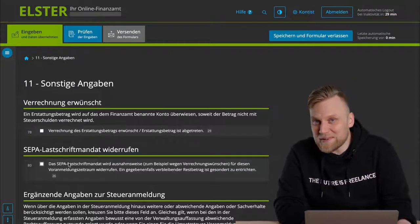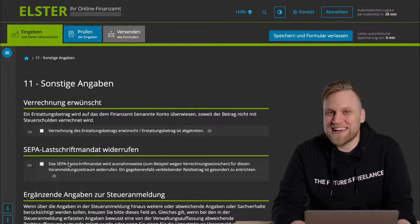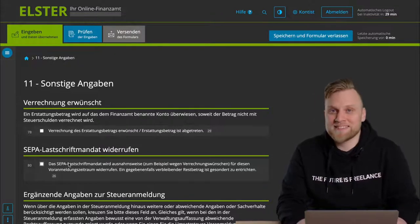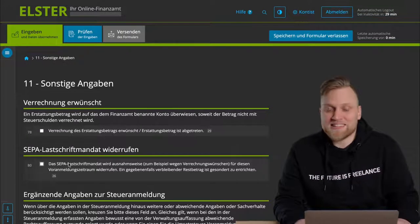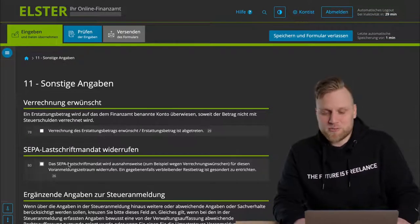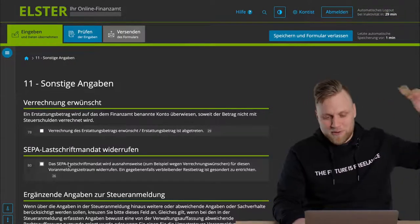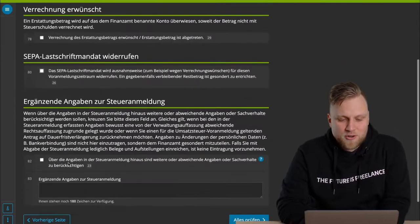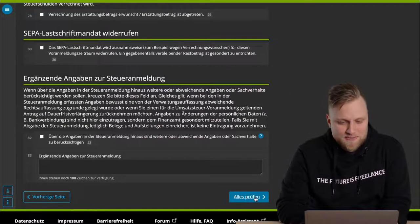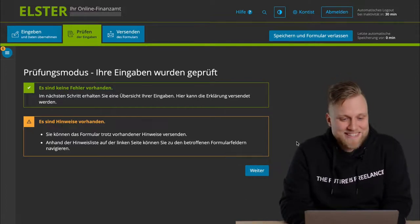If you say, I would also like the tax office to simply collect the tax amounts, I don't always want to transfer that separately, why don't you set up a direct debit mandate? I have already recorded a video on how to do this, which I'll link in the upper right corner. And then there are also other details here, but those are not relevant for most of you.